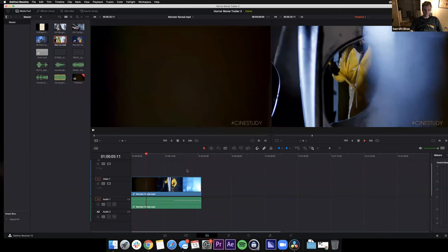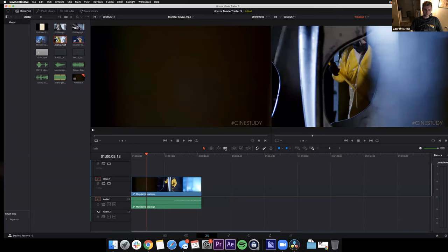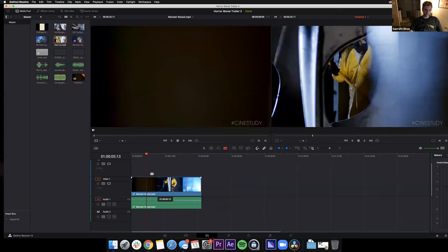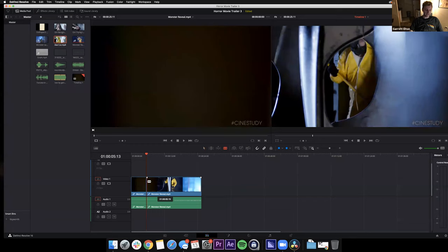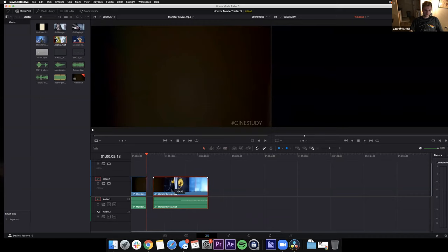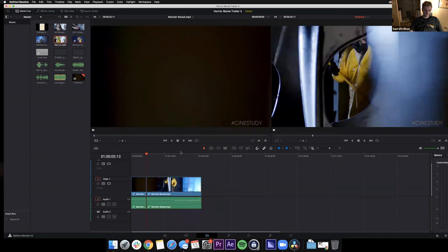We're going to trim this monster reveal — there's about five or six seconds of nothing at the beginning. There are multiple ways, but I'll show you one: in the toolbar, click the razor blade tool — the 'blade tool' — or press B. Move to where you want to cut and click; it splits the clip into two. Then switch back to the selection tool, click and drag the unwanted portion, and delete it.